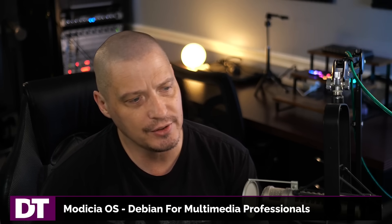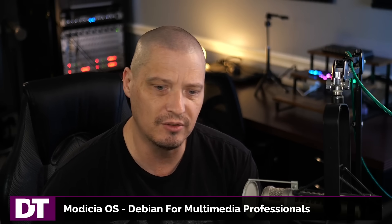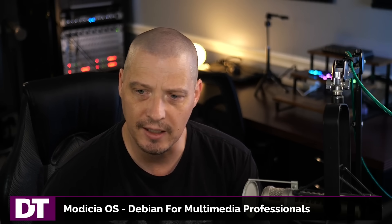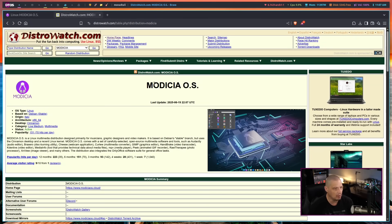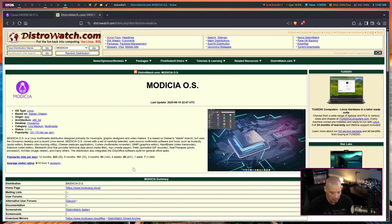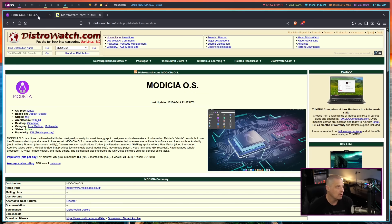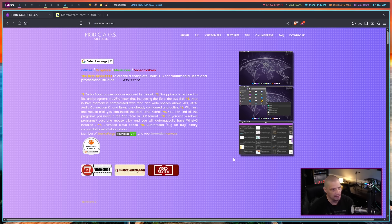Today I'm taking a look at a Linux distribution I've never actually heard of before today. That Linux distribution is Modicia OS. Modicia, all caps. Interesting name.